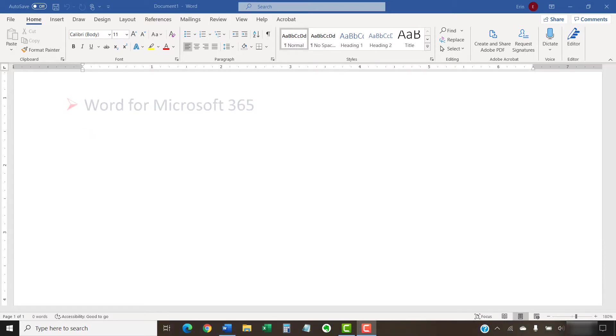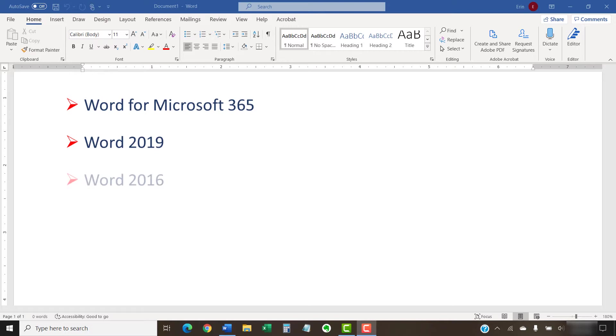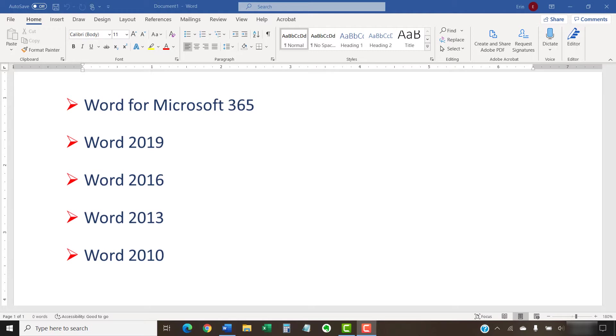I'll be using Word for Microsoft 365. These steps will also work in Word 2019, Word 2016, Word 2013, and Word 2010. However, your interface might look slightly different in those older versions of the software.